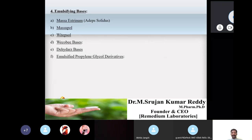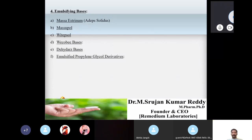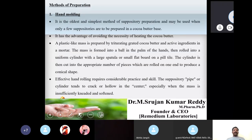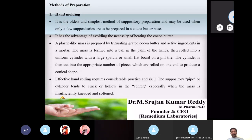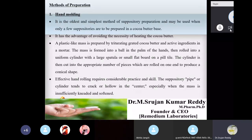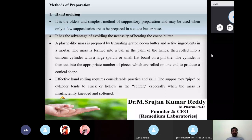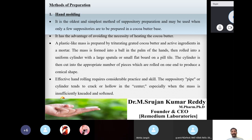This completes the four types of suppository bases: oily (oleaginous/fatty) bases, hydrophilic bases, water dispersible bases, and emulsifying bases. We now move on to the methods of preparation of suppositories. There are three types: hand molding, compression molding, and fusion molding.